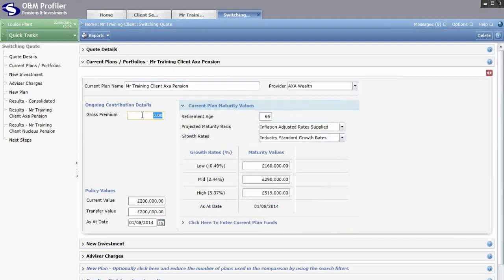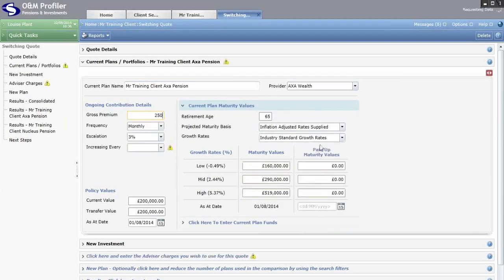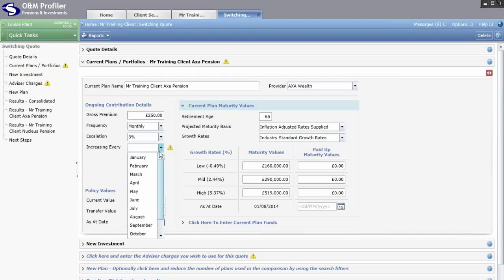On the left hand side you can input any continuing contributions. If the client is paying into the existing plan, that will have a huge impact on the maturity value. When you type in a gross premium, you get a paid-up maturity value column on the right hand side so you can run paid-up comparisons alongside non-paid-up. You can then select the frequency of the contribution and any escalation being applied, including the month that it escalates on — make sure you select the correct month.